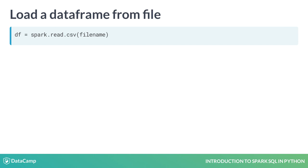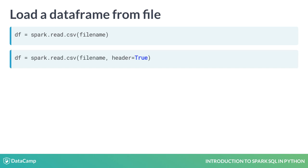To load a comma separated file into a dataframe called df, let df equal spark.read.csv where the first argument gives the name of the file. If the first line of the data gives the column names, set the header argument to true.